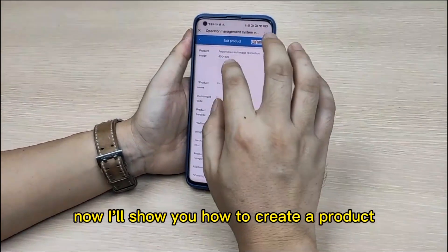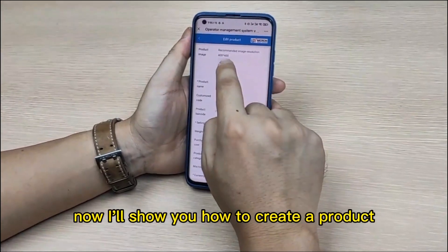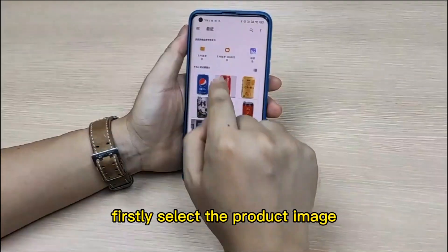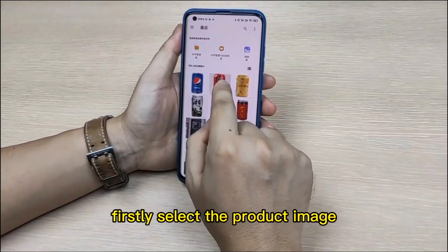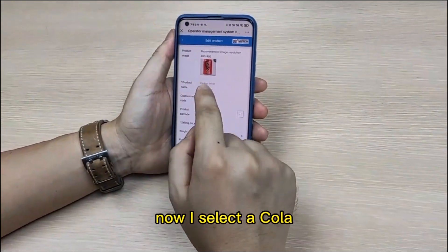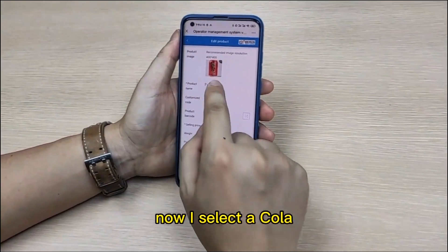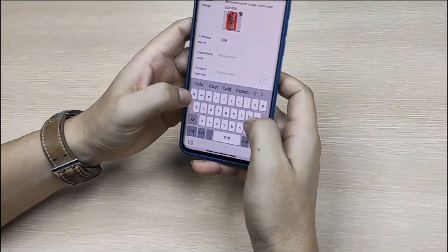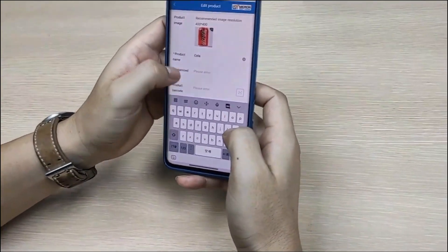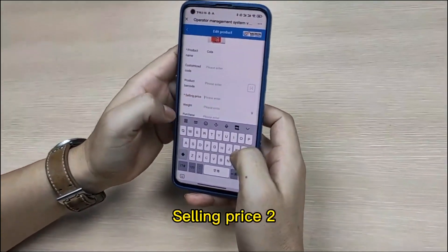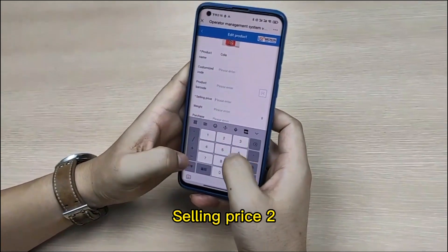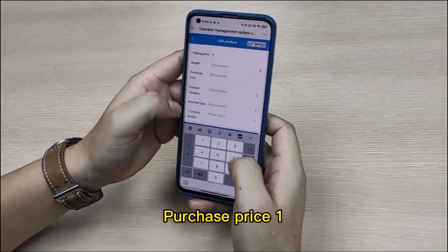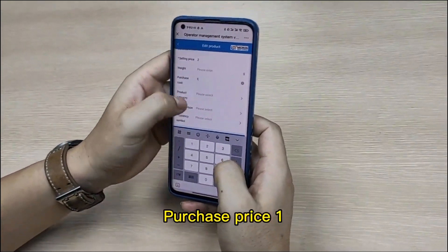Now I will show you how to create a product. First, select the product image. Now I set a collar. Then selling price: 2, purchase price: 1.